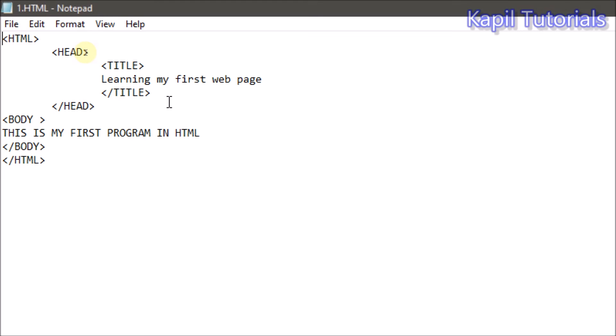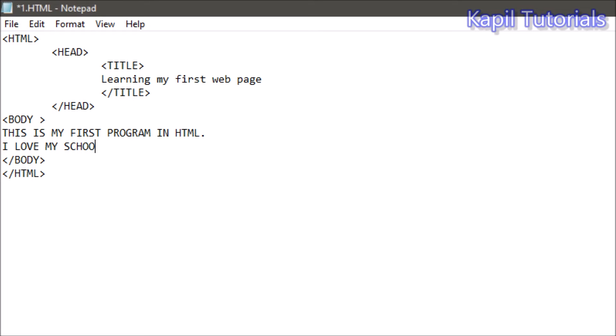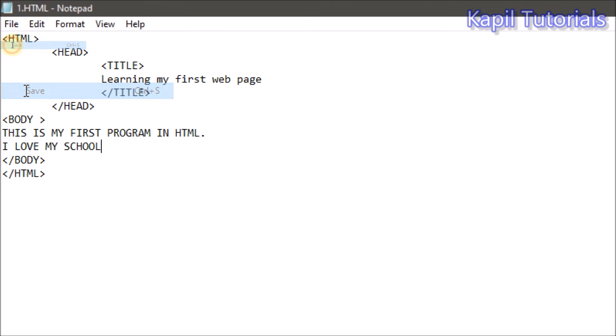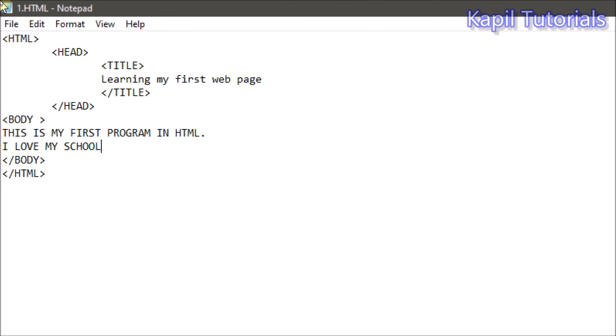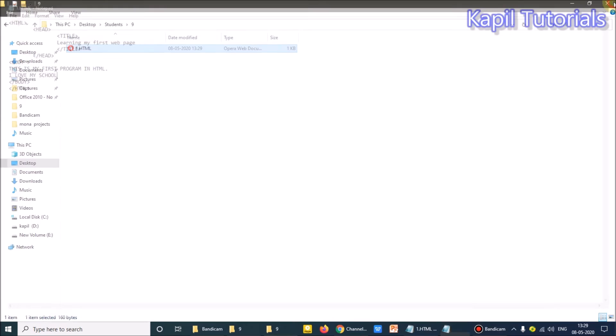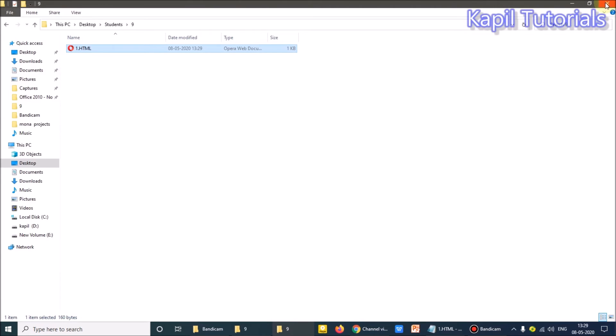This is my program, it opens for me. Head title learning - so I have written here: This is my first program in HTML. If I'll add something here, suppose: I love my school, and I click on file and save. I can minimize it also, or I can close it also. You know the way how to do it.